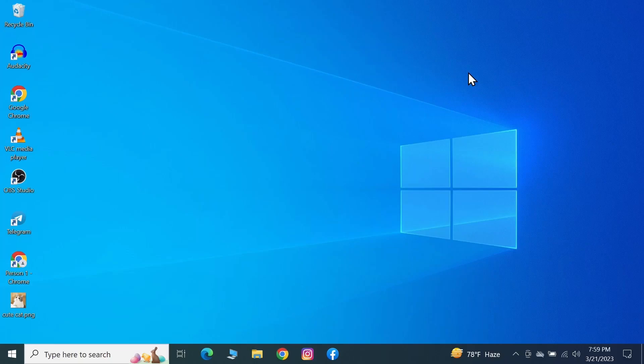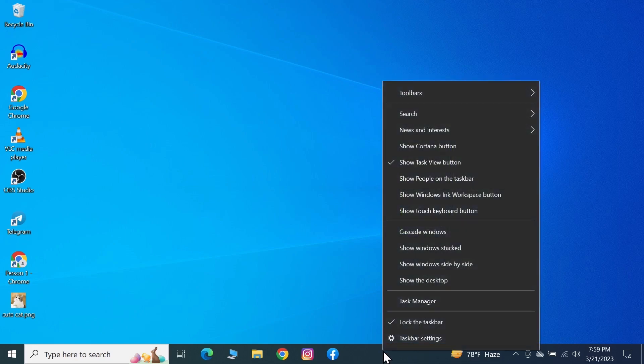Hello everyone, welcome to Ceglibert channel. In today's video, I'm going to show you how to fix if the Windows Snipping Tool shortcut is not working. First, right-click on your taskbar.